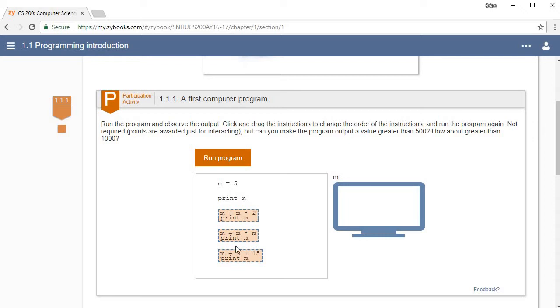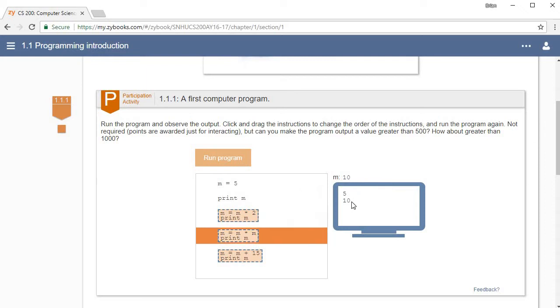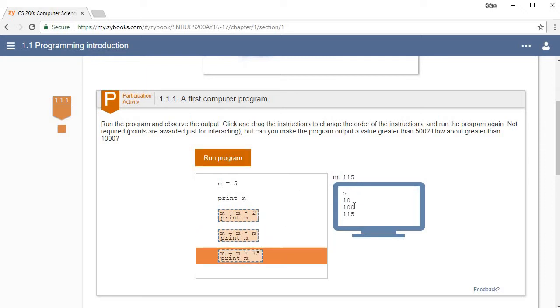Here they give you a sample program and you can click the run button and watch it run. It walks you through each step: it's setting m equal to five, then it's going to print m onto the screen, multiply it times two giving you ten and print that, multiply ten times ten which is a hundred and print that, and then it adds 15 which makes it 115, your ending value being 115.